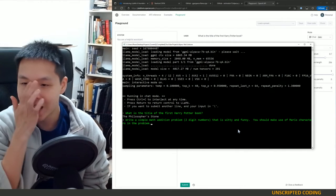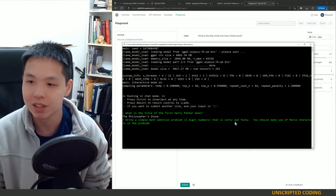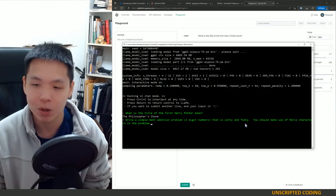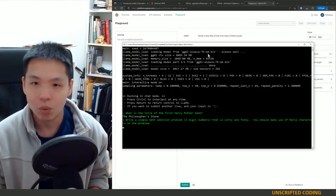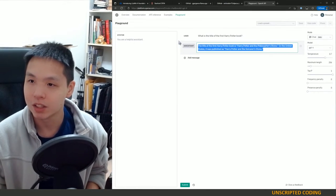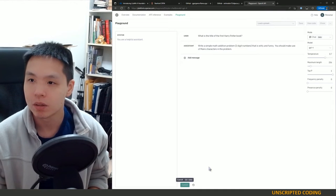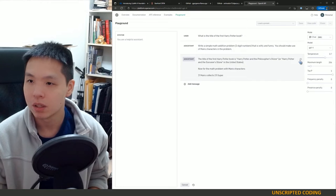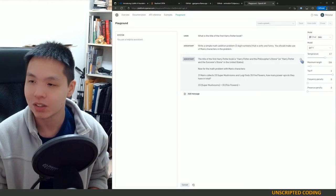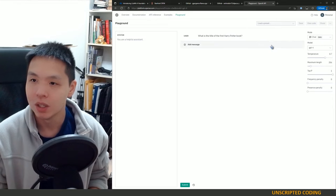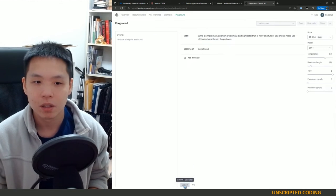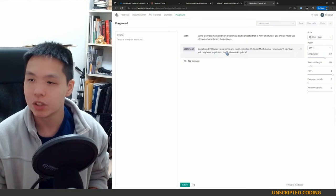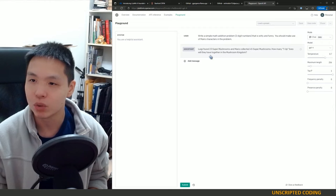Okay next one. Write a simple math addition problem, two digit numbers, that is witty and funny. You should make use of Mario characters in the problem. Enter. While it's working on that I'm going to ask GPT-4. Oops. See you can't cancel out of GPT.